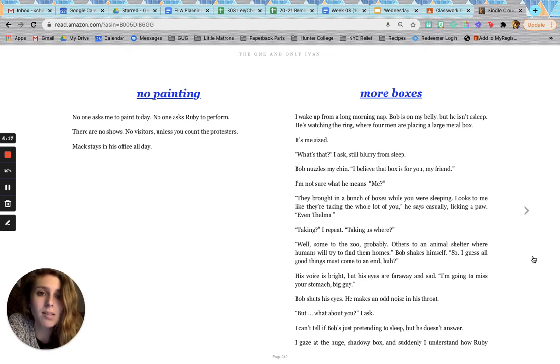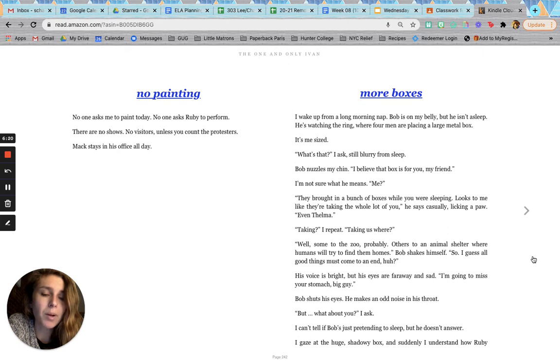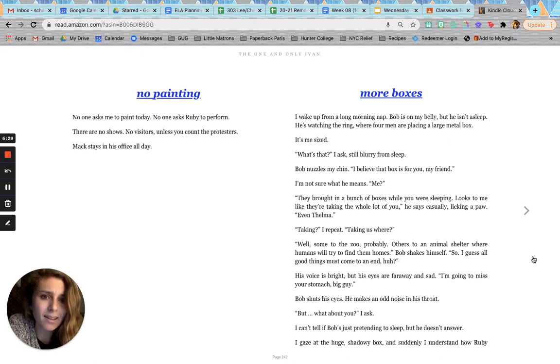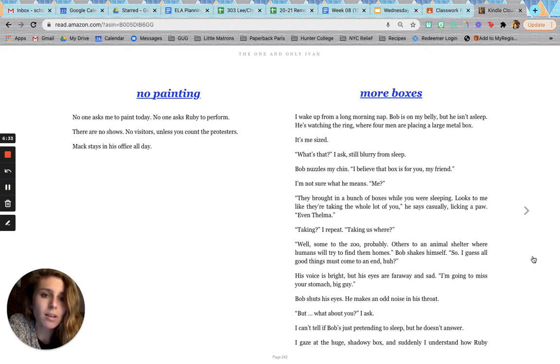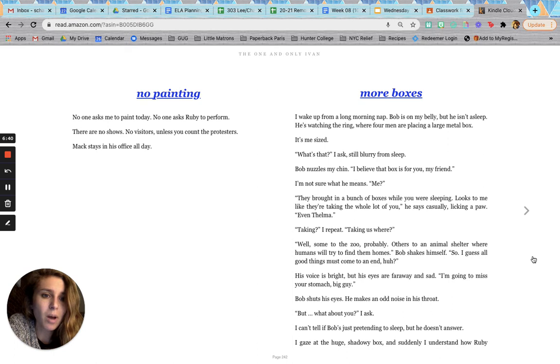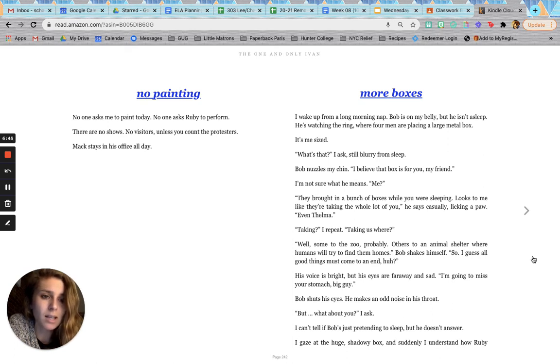More boxes. I wake up from a long morning nap. Bob is on my belly, but he isn't asleep. He's watching the ring, where four men are placing a large metal box. It's me-sized. What's that? I ask, still blurry from sleep. Bob nuzzles my chin. I believe that box is for you, my friend. I'm not sure what he means. Me? They brought in a bunch of boxes while you were sleeping. Looks to me like they're taking the whole lot of you, he says casually, licking a paw. Even Thelma.